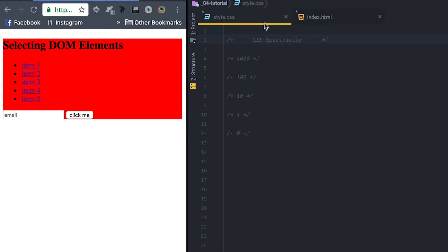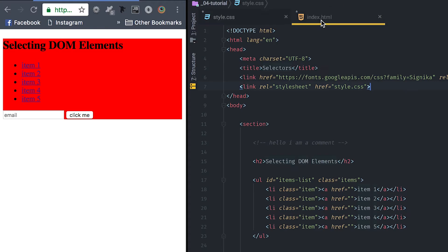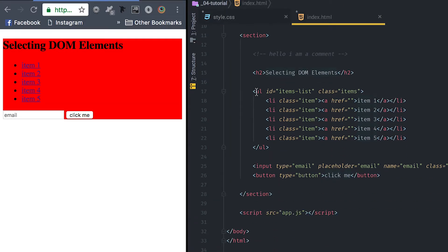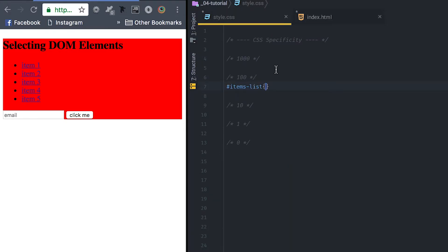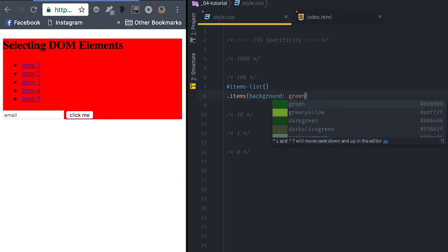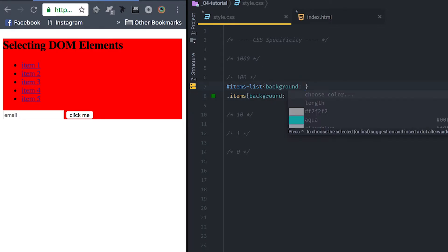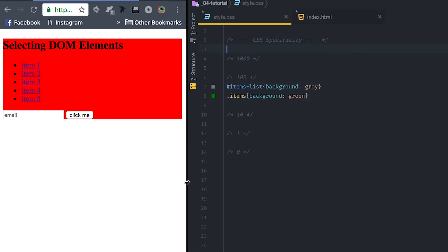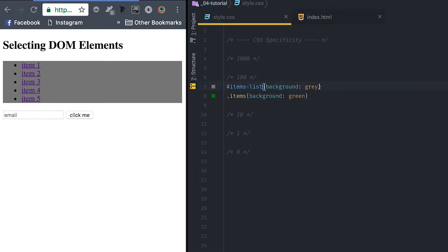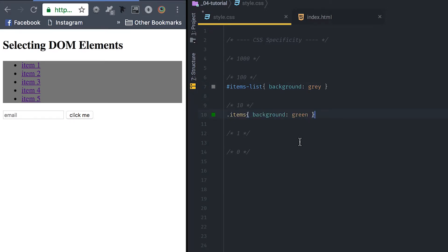In the hundreds, there are IDs. I have a ul element with id item-list and a class of items. I'll refer to it both ways. Setting background gray via the ID selector and background green via the class selector, the gray background gets applied and the green gets ignored, because IDs are worth more than classes.